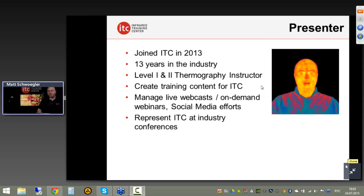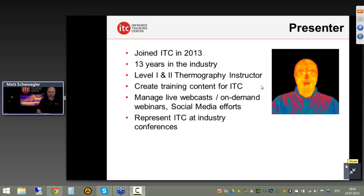I'm one of the trainers here at ITC, delivering classes to individuals from around the United States. We have a Level 1 class coming next week here to our Boston Regional Training Center. When I'm not in the classroom, I provide technical support and help develop training content. Here at the office I manage these live webcasts, help out with social media, and represent ITC at industry-related conferences.